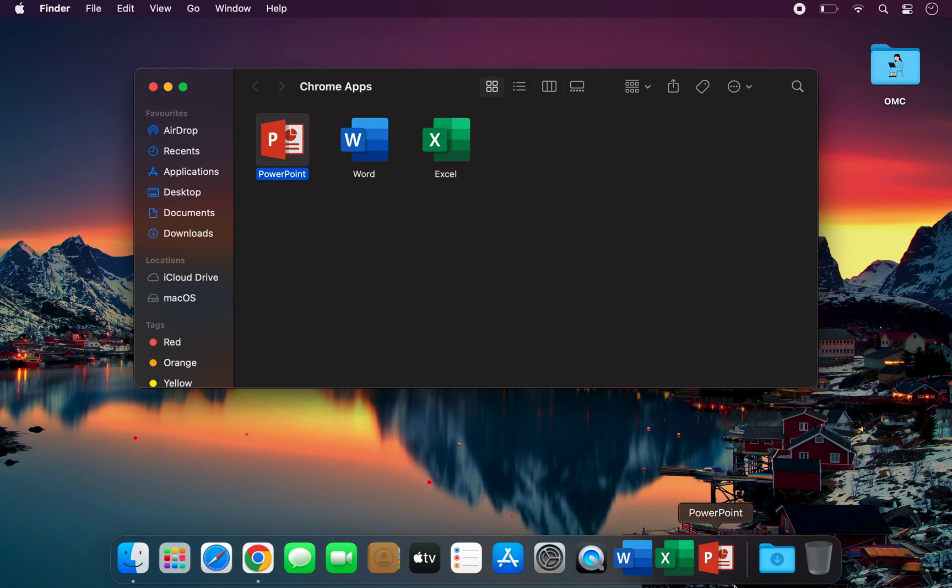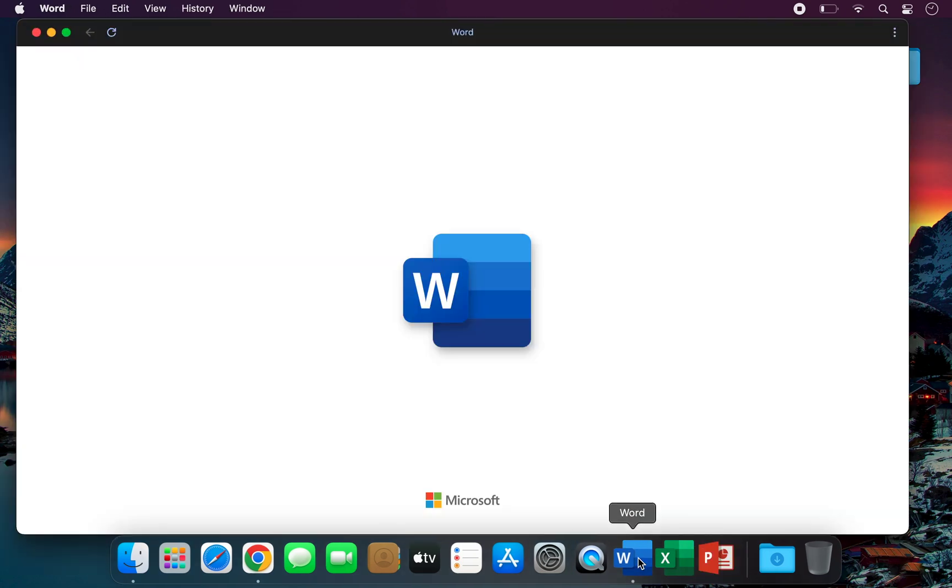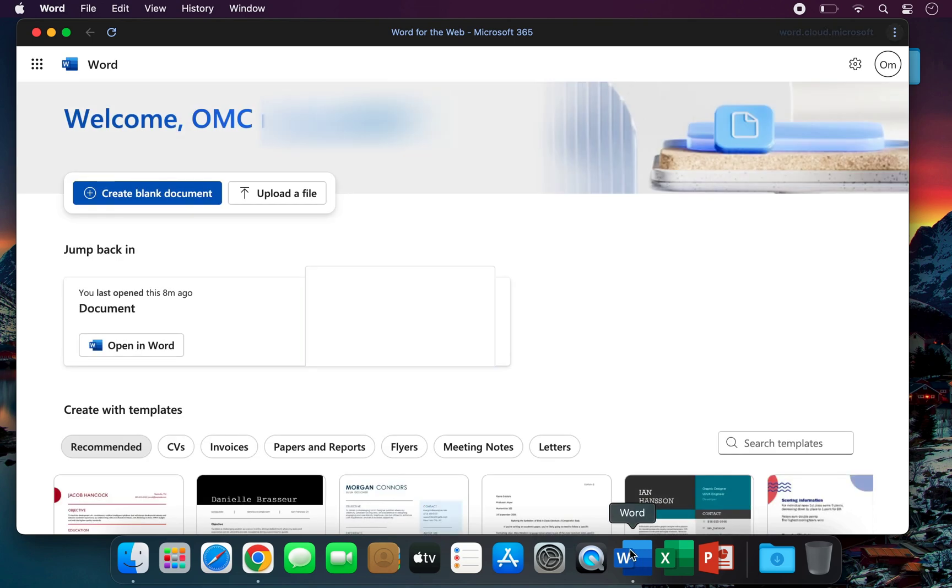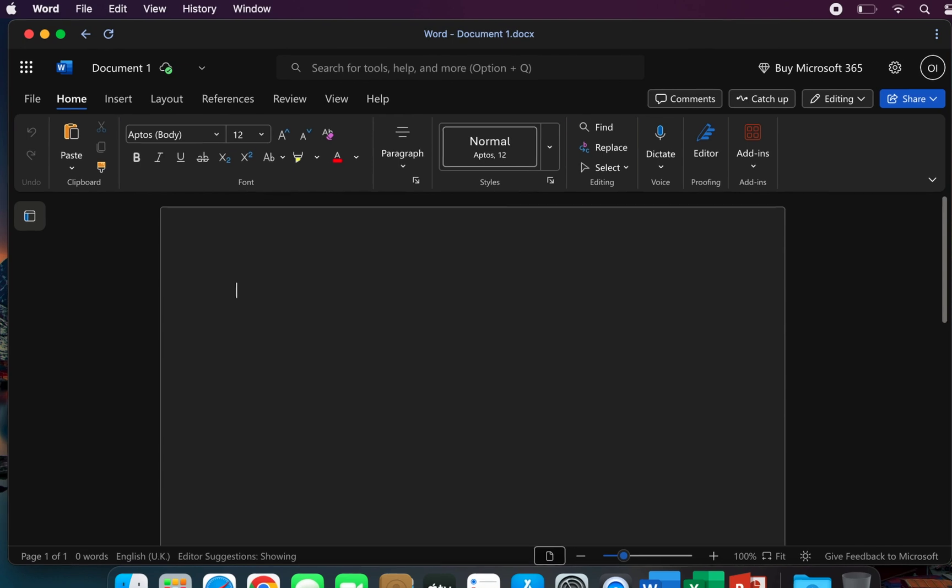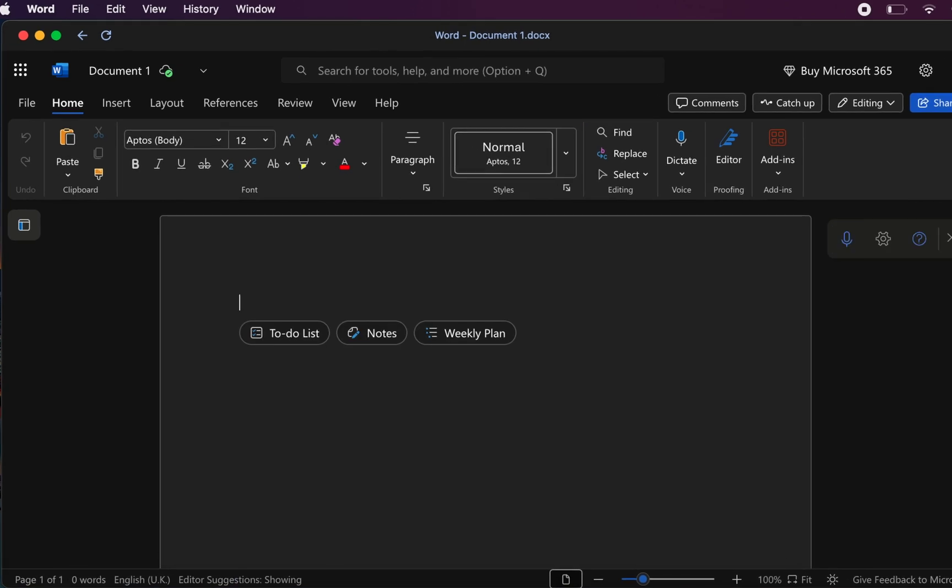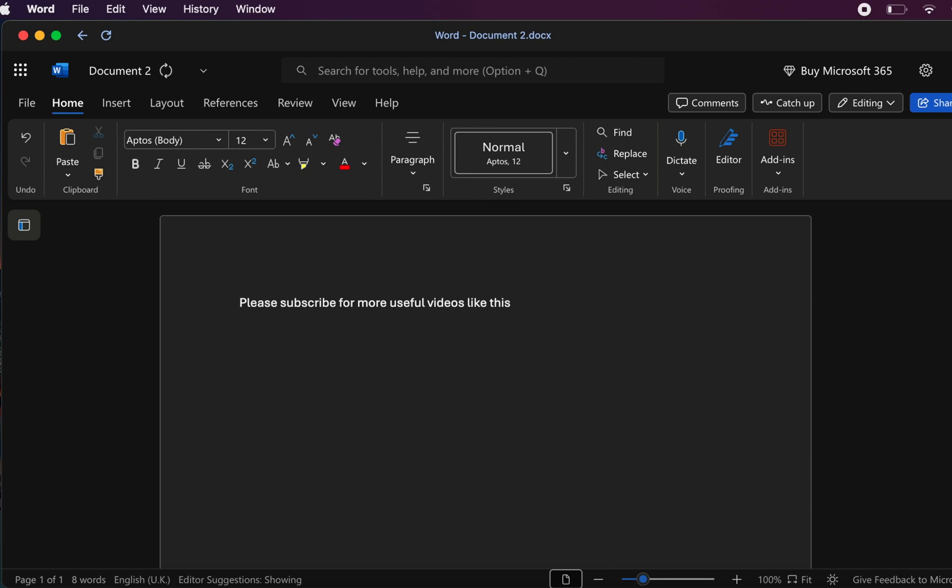To open Microsoft Word, simply click or double-click the shortcut you created. It will open in a new window with the familiar Microsoft Word interface. From there, you can select Create Blank Document to start working on a new file or open an existing document, spreadsheet, or presentation for editing.